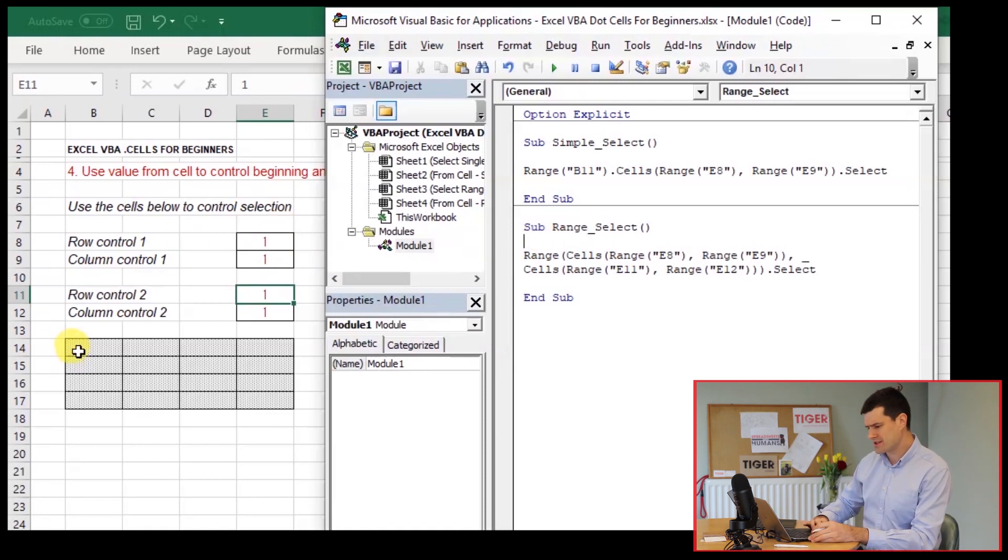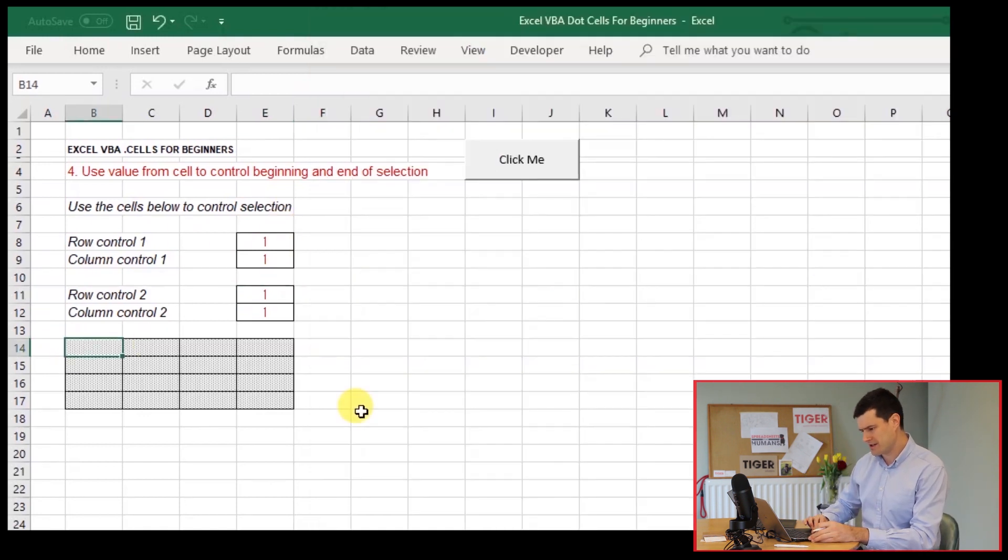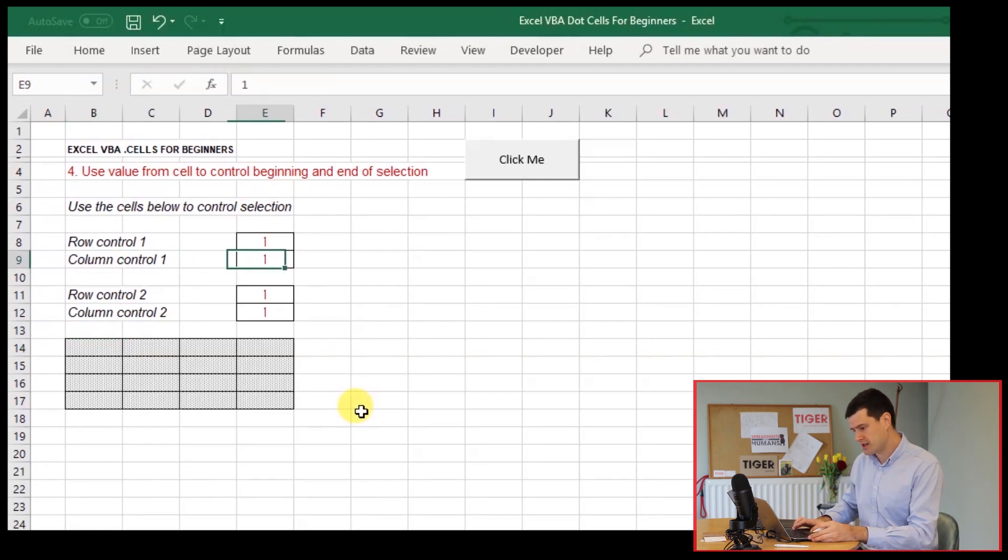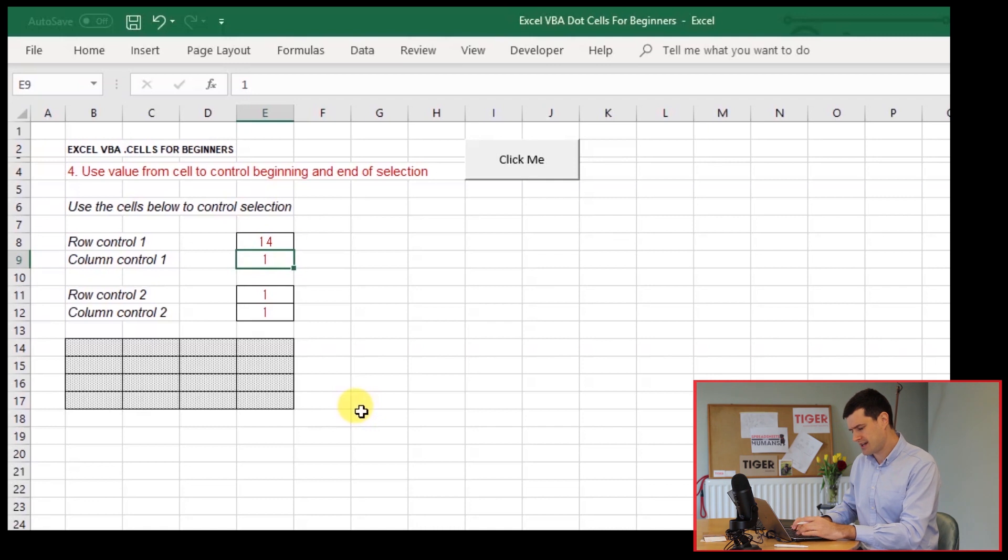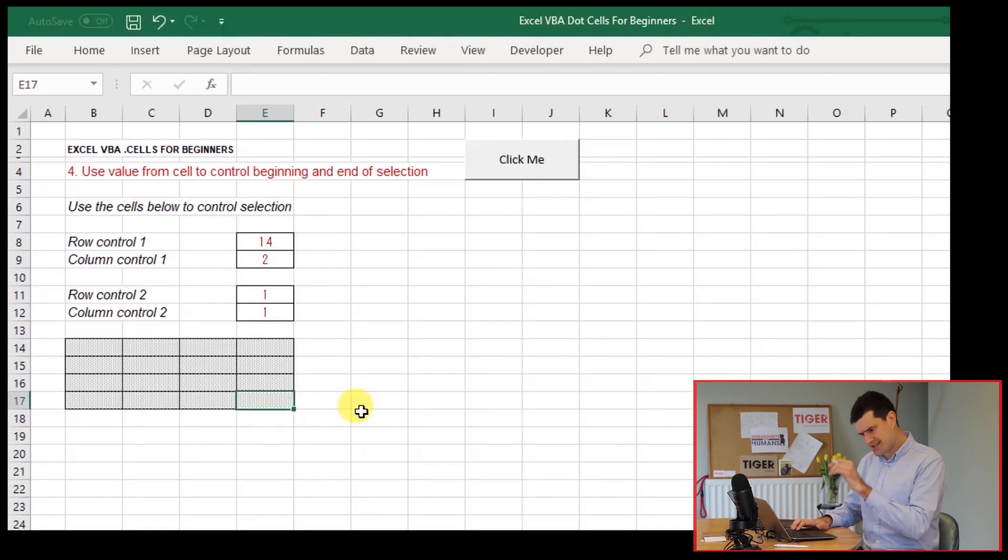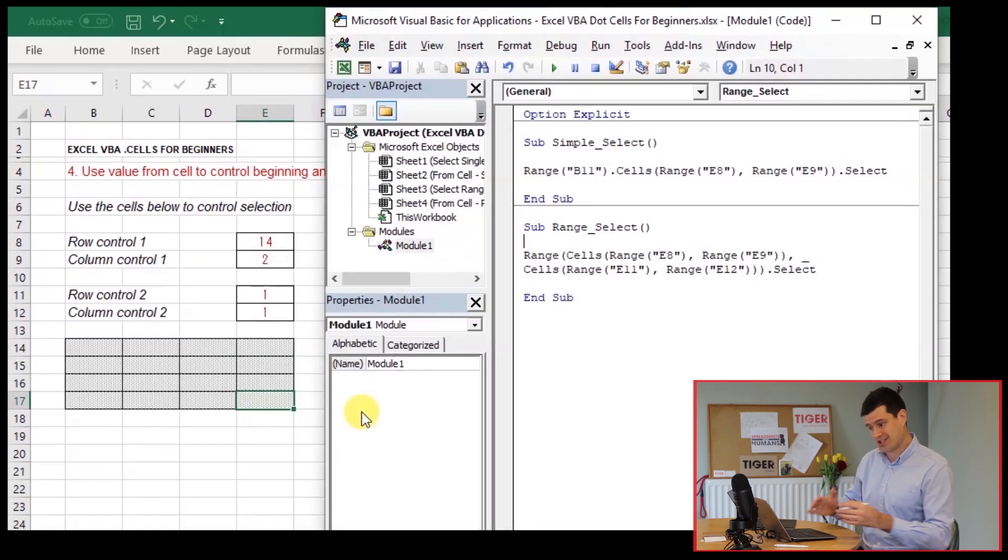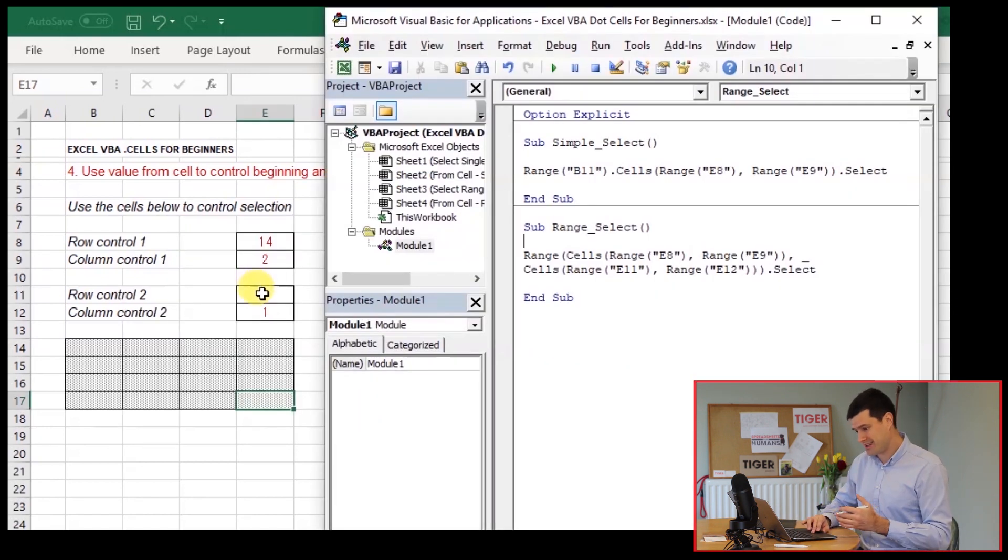So the start point is going to be 14 rows down, two columns across. So let's say 14 here and two. And the end point, well, it's going to be 17 rows down and five columns across because E is the fifth letter in the alphabet.